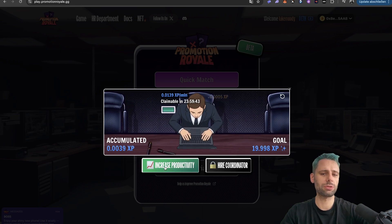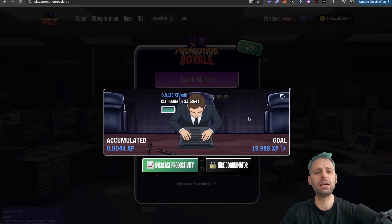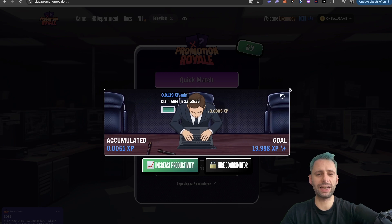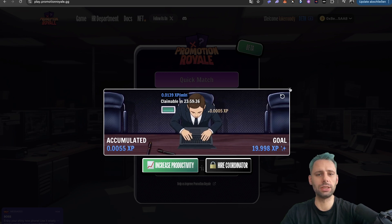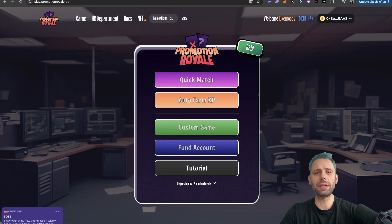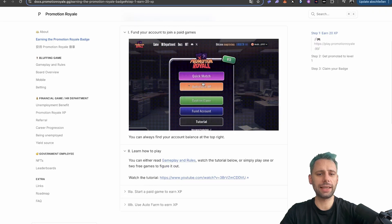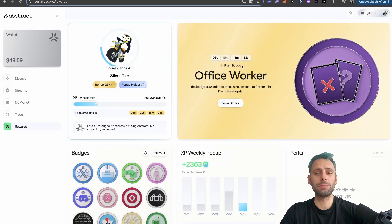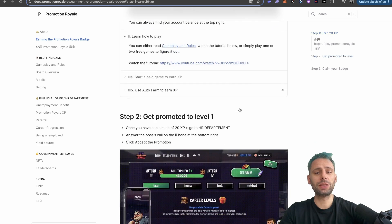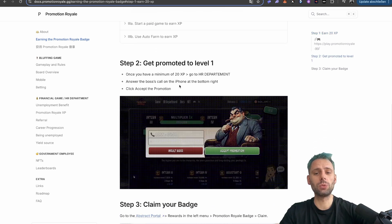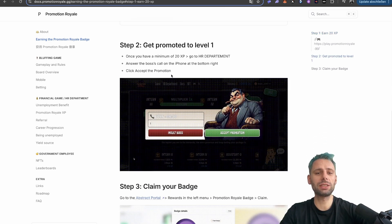You can also increase productivity by giving more ETH, but I just wanted to show you the fastest and cheapest way to do this. Now if we come back 24 hours later—I want to publish this video so all of you have enough time to claim the rewards, because we need to wait until we have the 20 experience points.